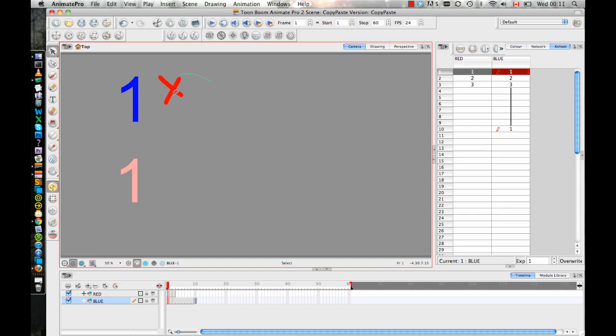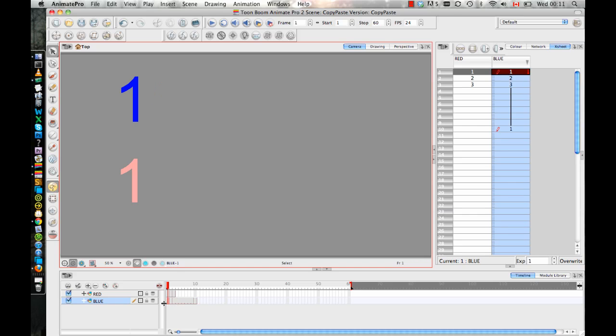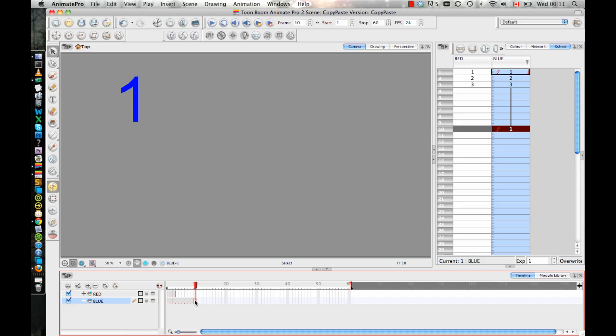So let me just undo that X that I added in there. So some people, they want to be able to copy and paste the drawing, but they want to make a new drawing out of it. And there's a few different ways of doing this.